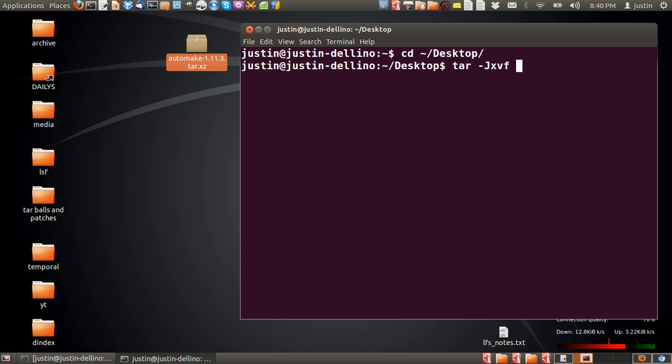Now, I'll explain these to you. The capital J means it's for an .xz file, so see how it says tar.xz.